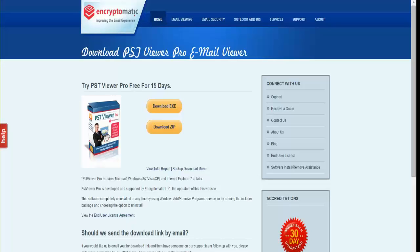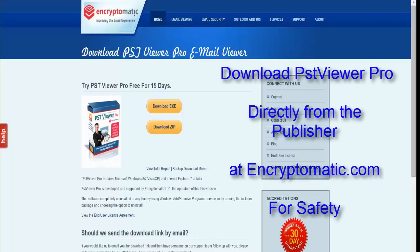In this video we're going to show you how to download PST Viewer Pro software directly from the publisher. PST Viewer Pro is the most popular email viewer for Outlook, PST, MSG, and EML files, and because of that popularity there have been a number of brand hijackers trying to cash in on that popularity.